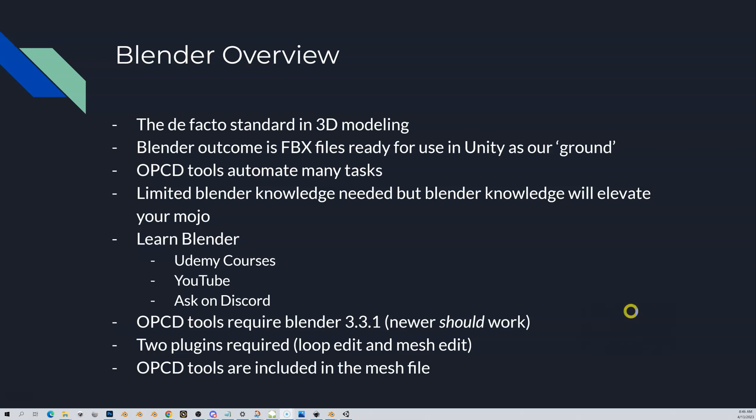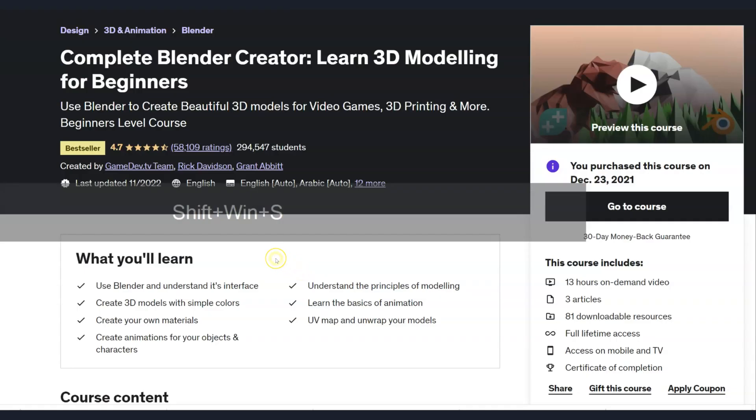We'll go through the install, but really the only thing additional you're going to need are a couple plugins. They're very easy to install. They're called Loop Edit and Mesh Edit. I'll show you how to install those in a subsequent video as well. It used to be in the old version of the tool V3 that you had to download the tools and install the tools, but now they're included in the mesh file. So when you submit your SVG, they go up in the cloud and you're going to be given a mesh file. Those tools are given to you, so they're always up to date. You're always going to have the latest OPCD tools.